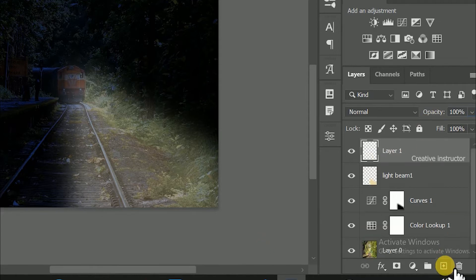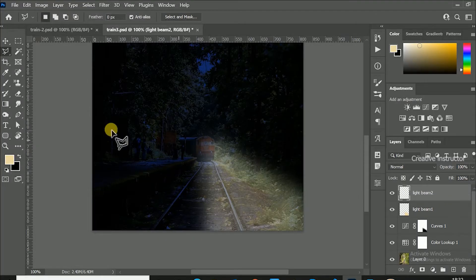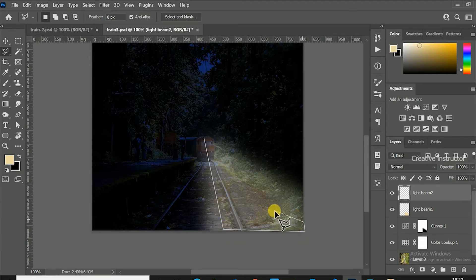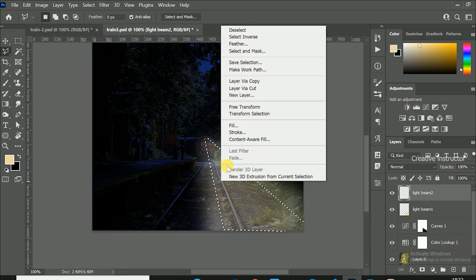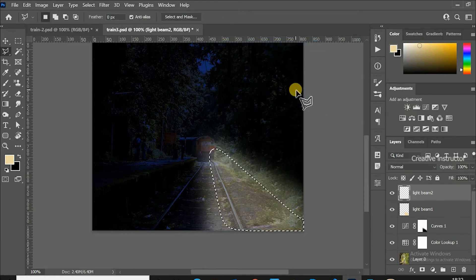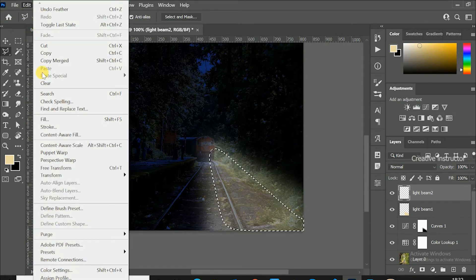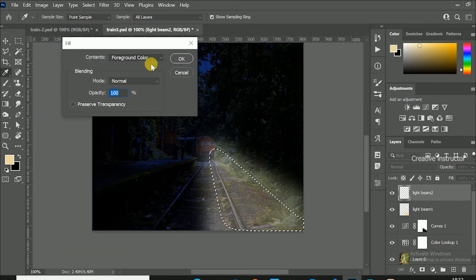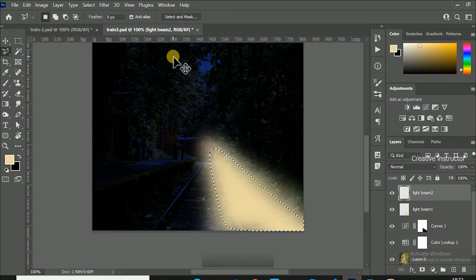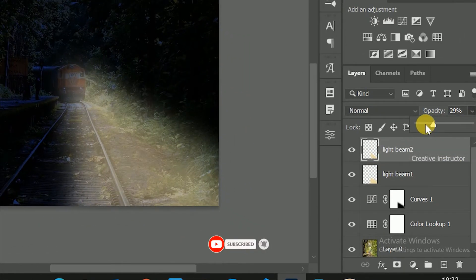Create another layer and rename it as light beam 2. Then make selection inside light beam area using polygonal lasso tool. Right click and apply feather radius 30. Then go to edit menu and click on the fill option and hit OK button to fill foreground color. Press control or command plus D to deselect the layer. Once again set opacity level to 30%.